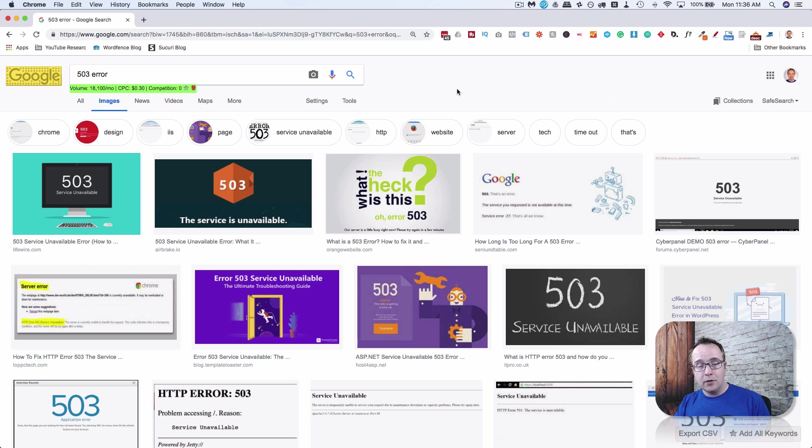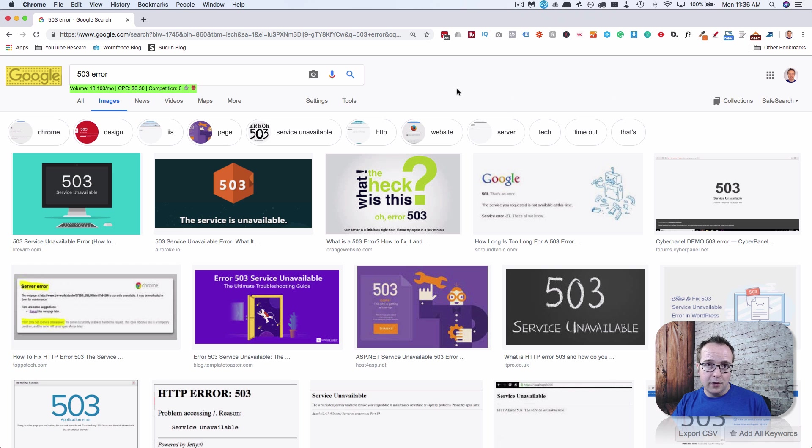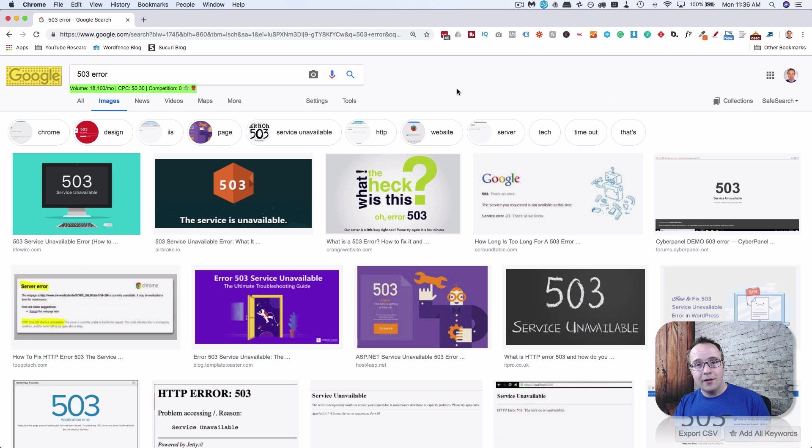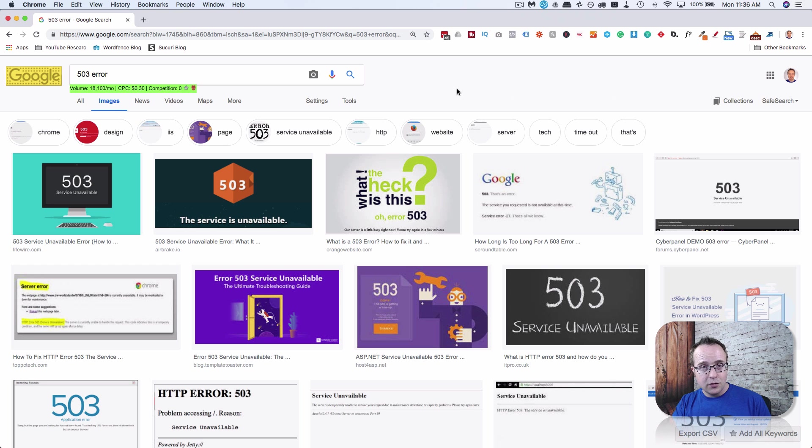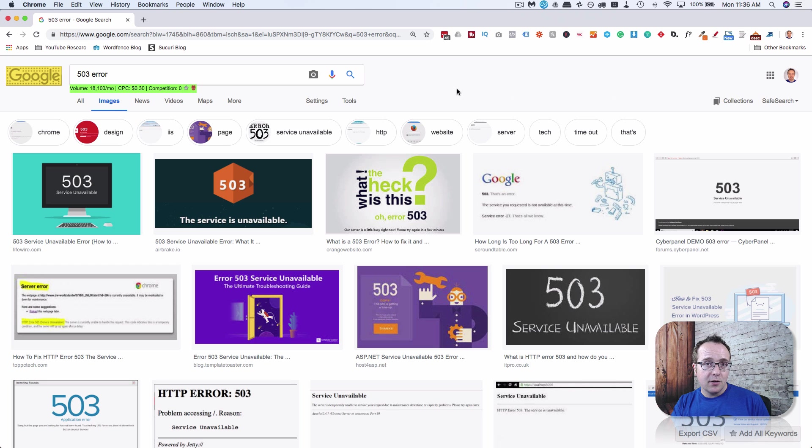The 503 error is usually a temporary one that resolves itself. But if your site or your client's site has a 503 error, you have to go and check to make sure your DNS is correct. Make sure the back end of your server is correct. Contact your host support and have them check it out.